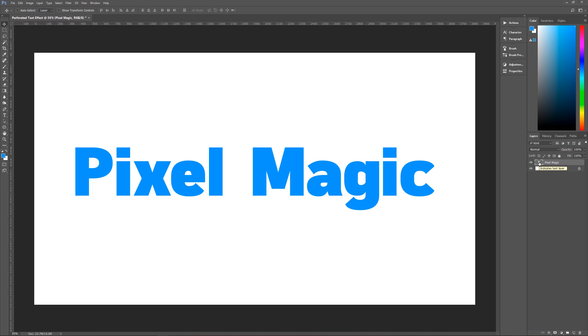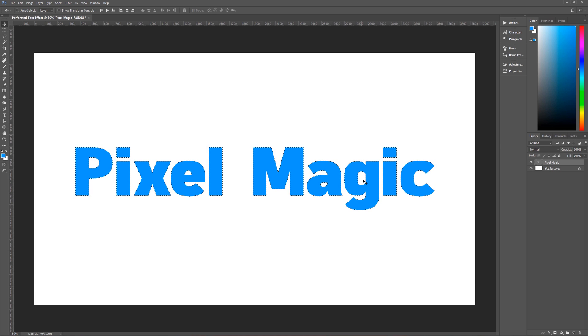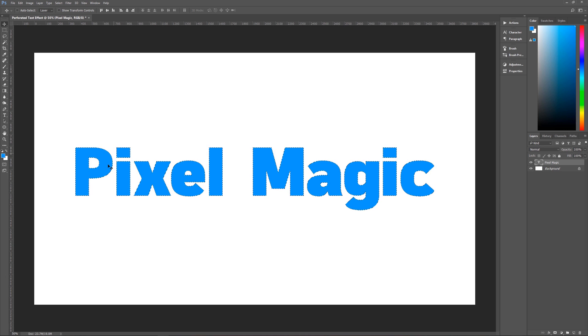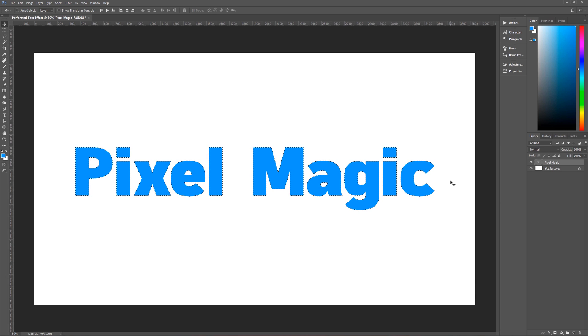You can see pixel magic, that is our text layer. And then we hold down control on the keyboard and you'll see that our cursor changes to a hand with a dotted line outline square. That means that if I now click on the T itself, I will then have a selection of that text layer and only the live pixels in that text layer.